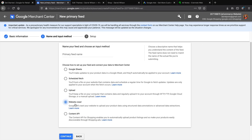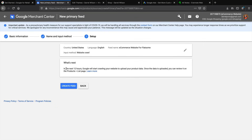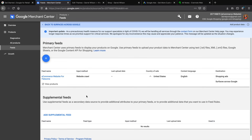Website crawl is a new feature Google just added that makes your life a lot easier. Select Website Crawl, give the feed a name — for example 'e-commerce website for Flatsome' — and click Continue. Google will start crawling your website within the next 12 hours to upload your product data. Once uploaded, you can review it on the products list page. Click Create Feed. You can see it's automatically setting up for shopping ads and displaying across Google for free. Give it a few hours and your products will be displaying on Google for free.